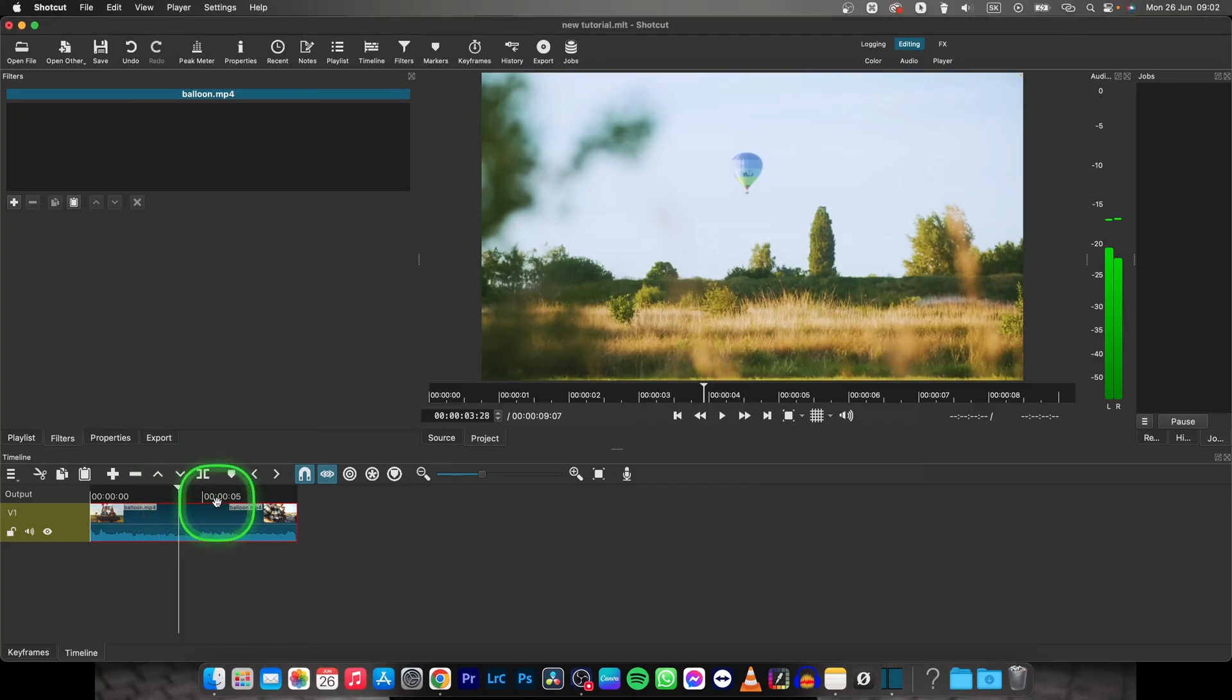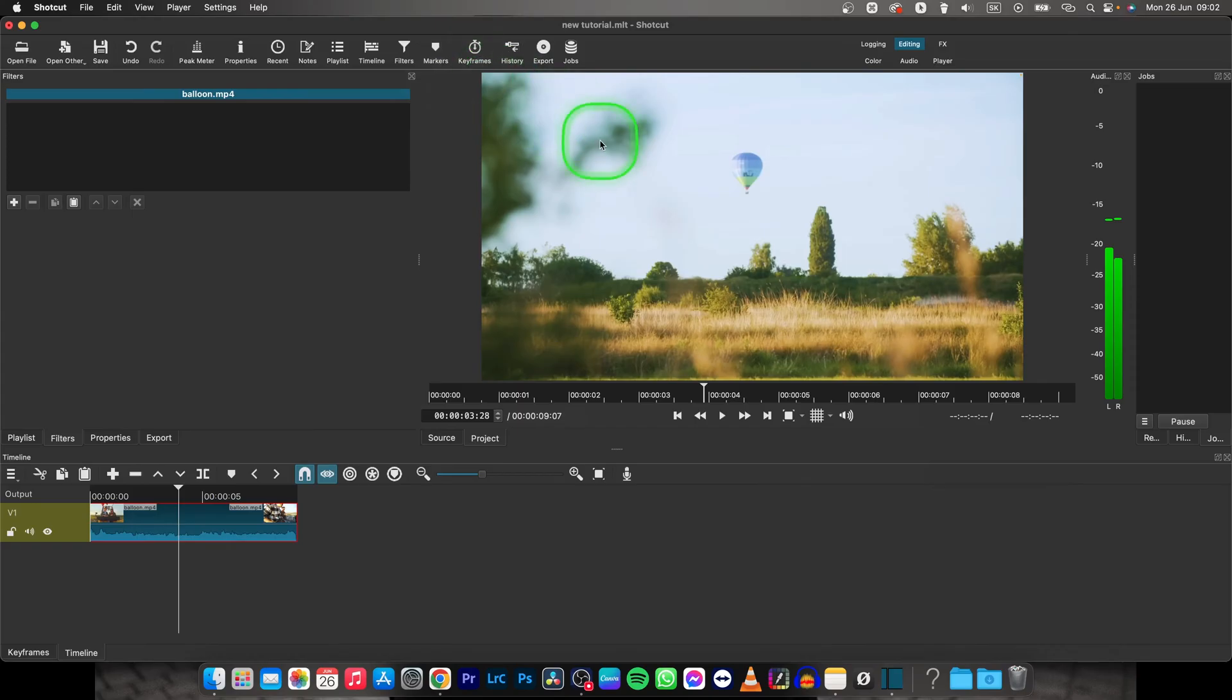So first way is how to change video size in your frame, so basically in your sequence, and second is to change your frame with your video as well.